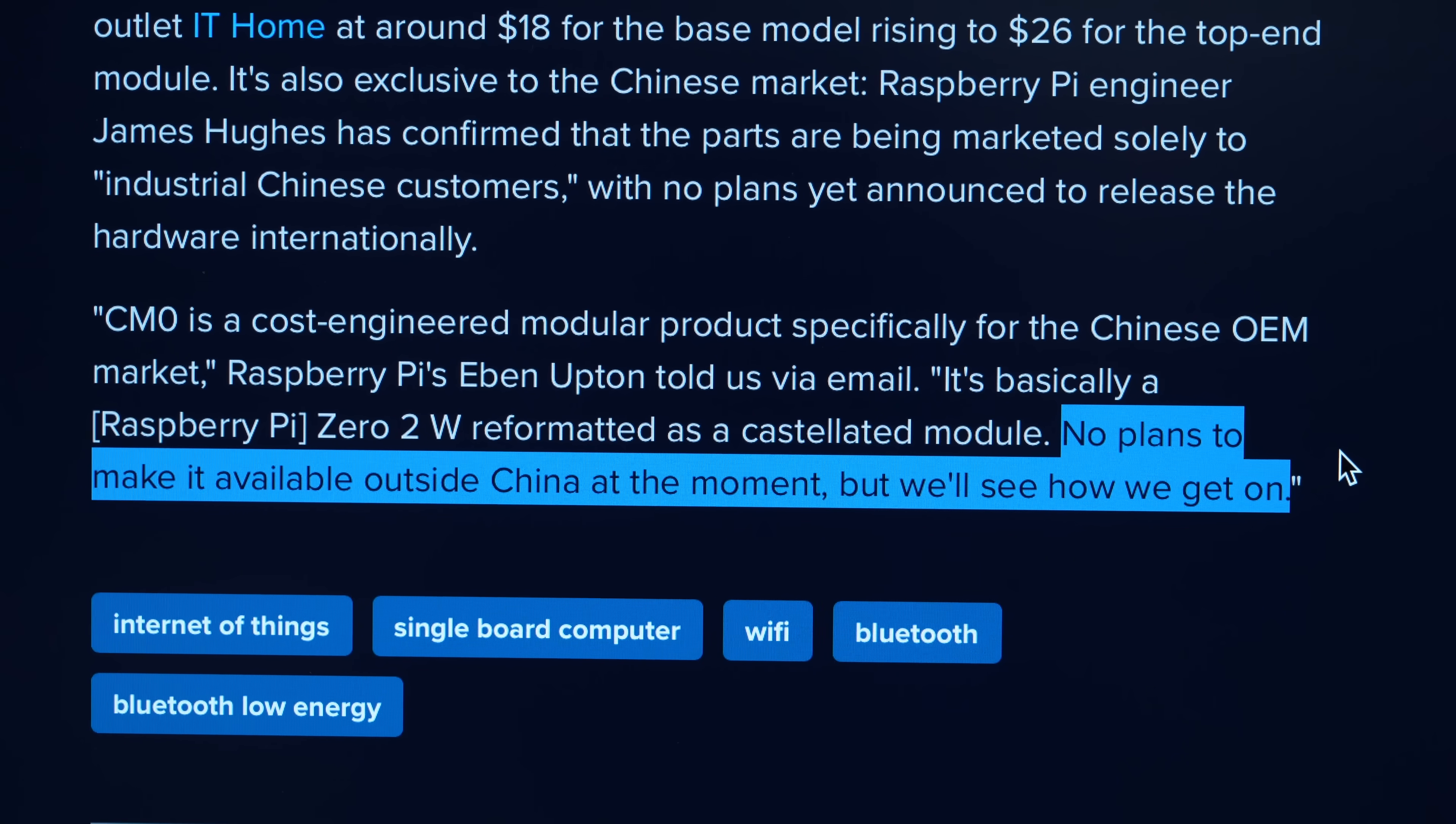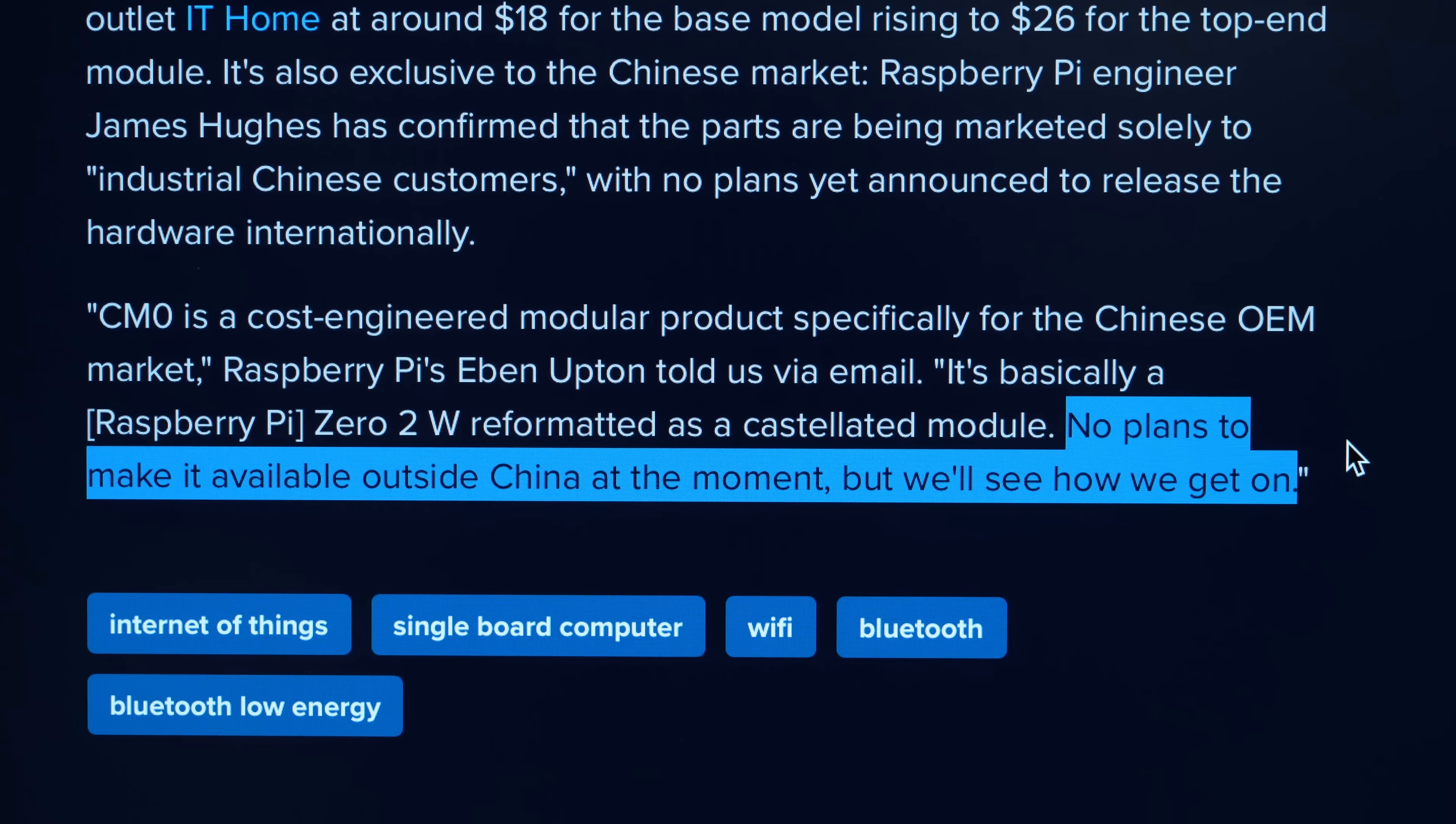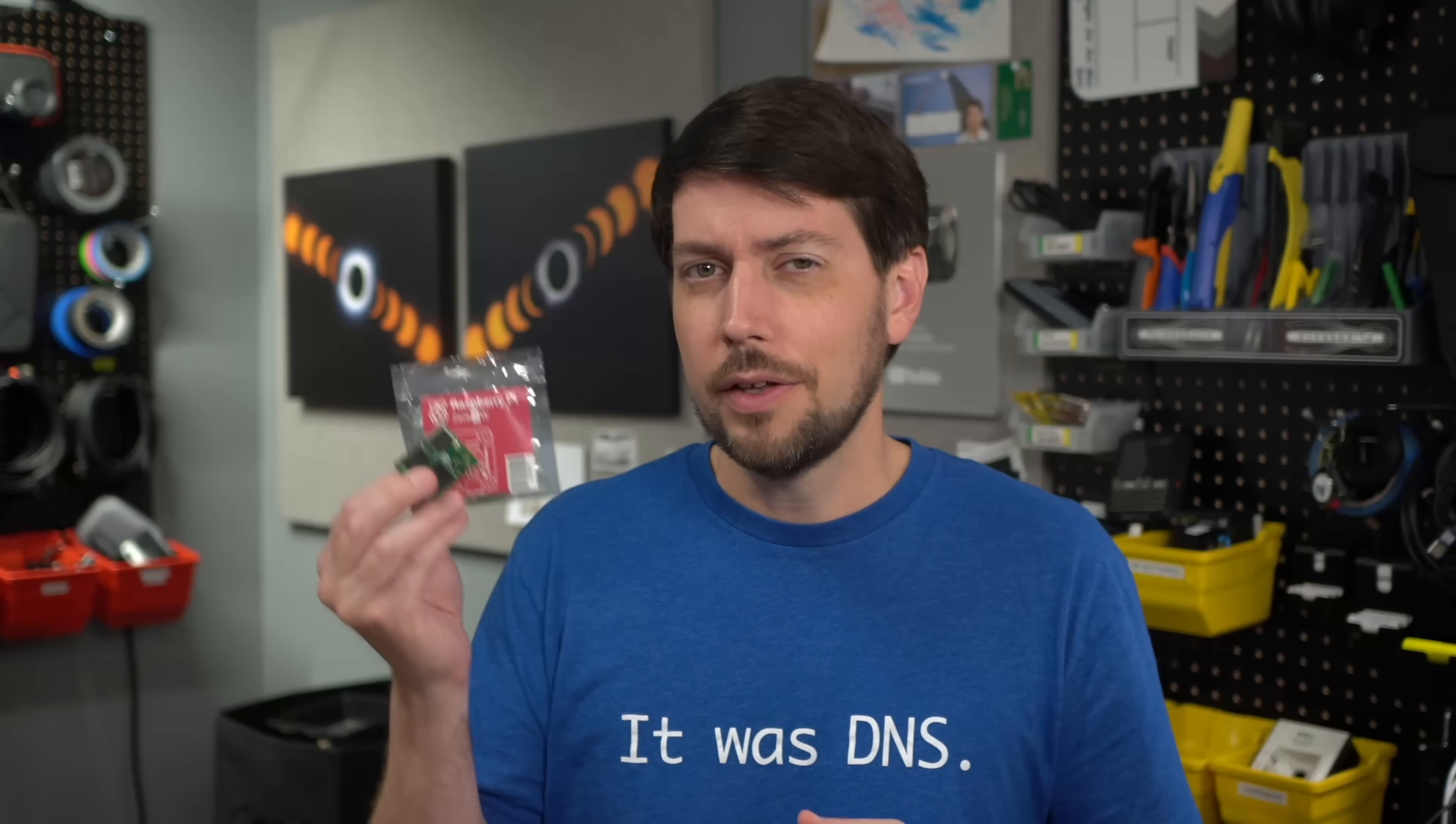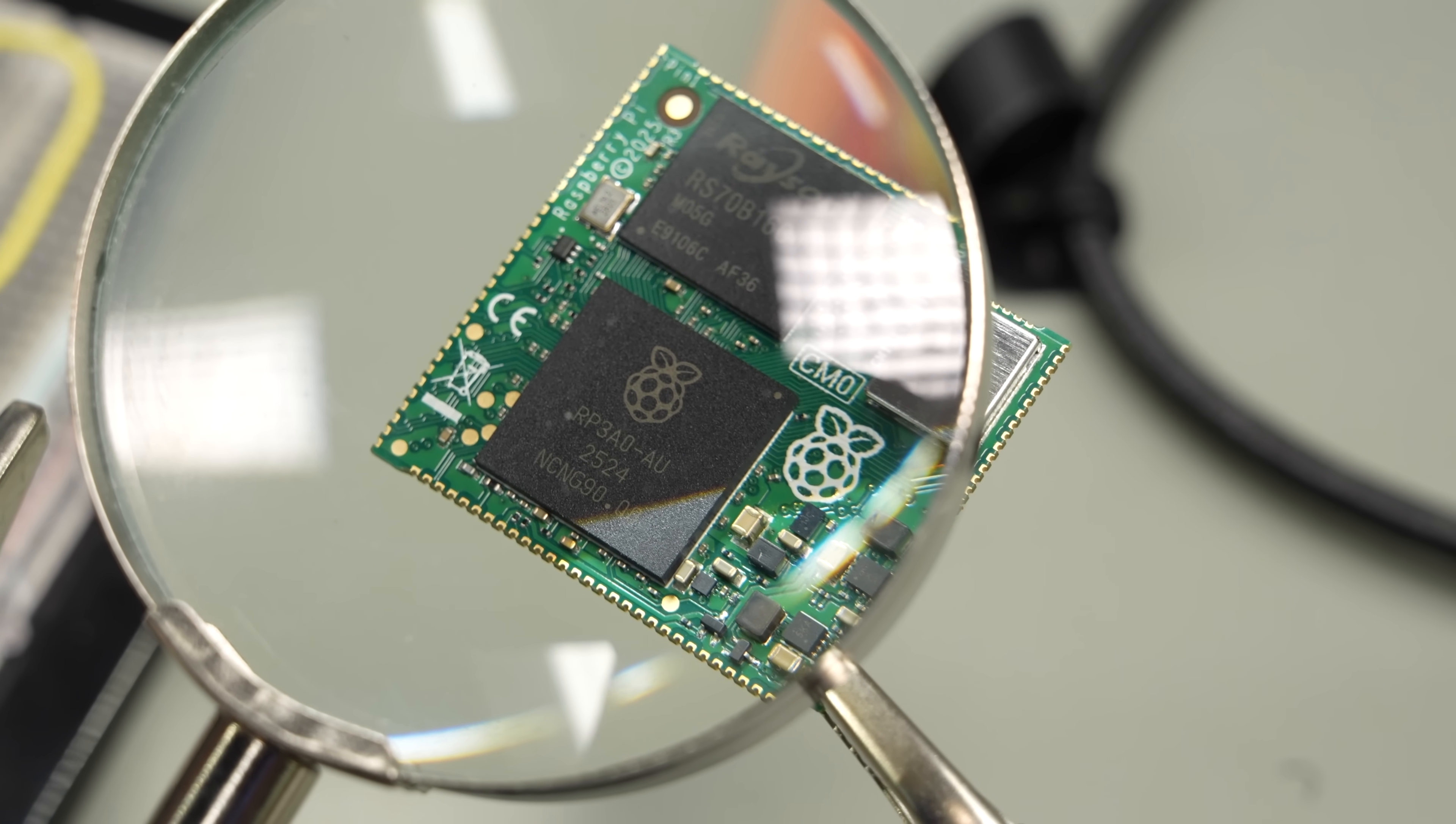When Hackster asked Evan Upton about global availability, he was noncommittal. And that was back before the RAM shortages really got bad. I followed up asking a Pi engineer about it, and it sounds like the big problem is this RP3A0 chip that's in both of these devices integrates a RAM chip stacked on top of the Pi's SoC.